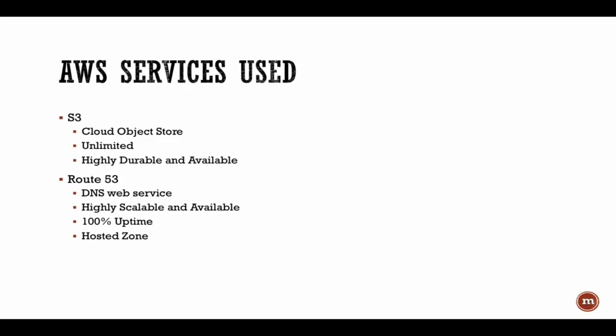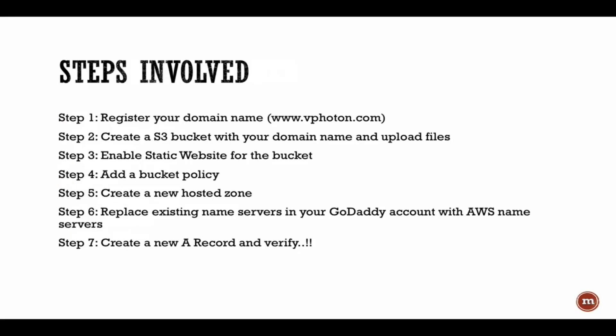You will see all the steps that are involved, so just listing down the steps here before we go and start.